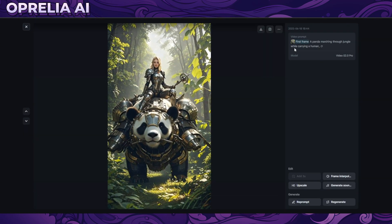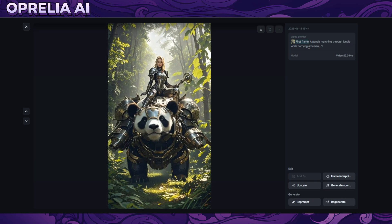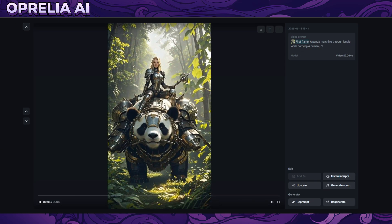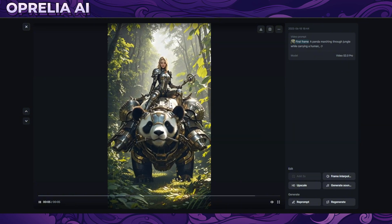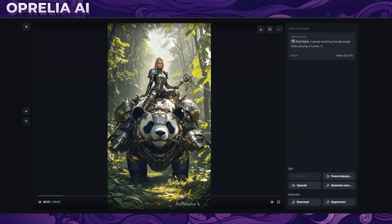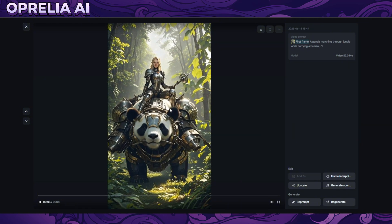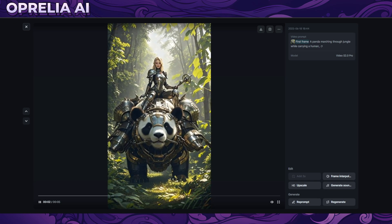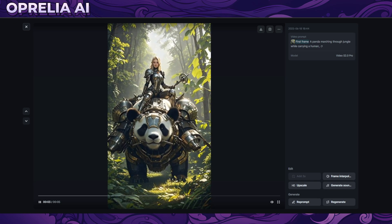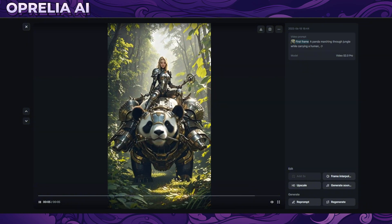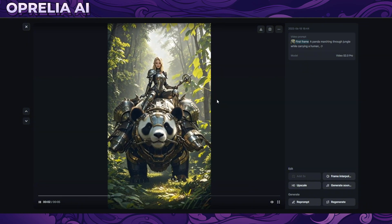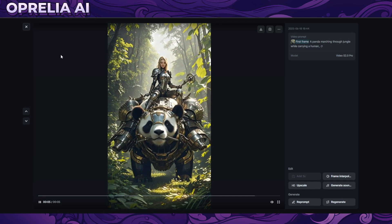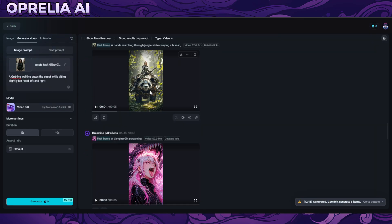We have a panda marching through the jungle while carrying a human. The panda isn't really moving in this version, but there are two different variations — the other one turned out much better. The motion still seems pretty realistic: the way it's turning its head, the whole body movement, and the human is responding a bit, with the head bobbing as the panda moves. I actually liked this one.